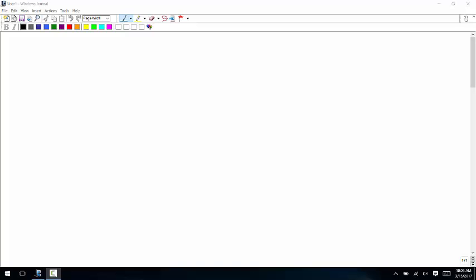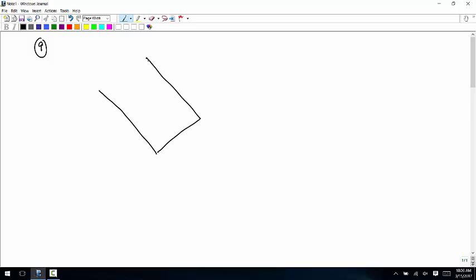There are a couple of ways to do this — maybe three ways. So, we have this rectangle that's at a funny angle. The angle is 30 degrees from vertical, so this angle is 40 degrees.